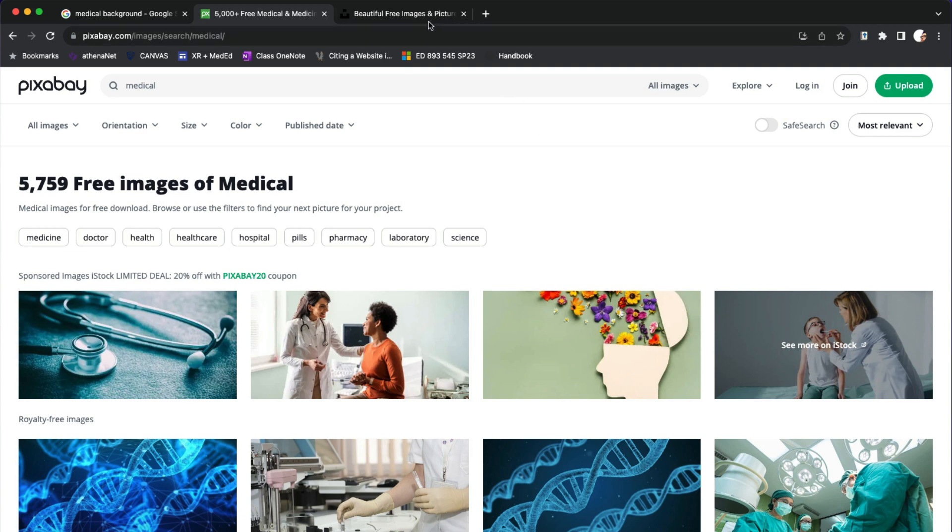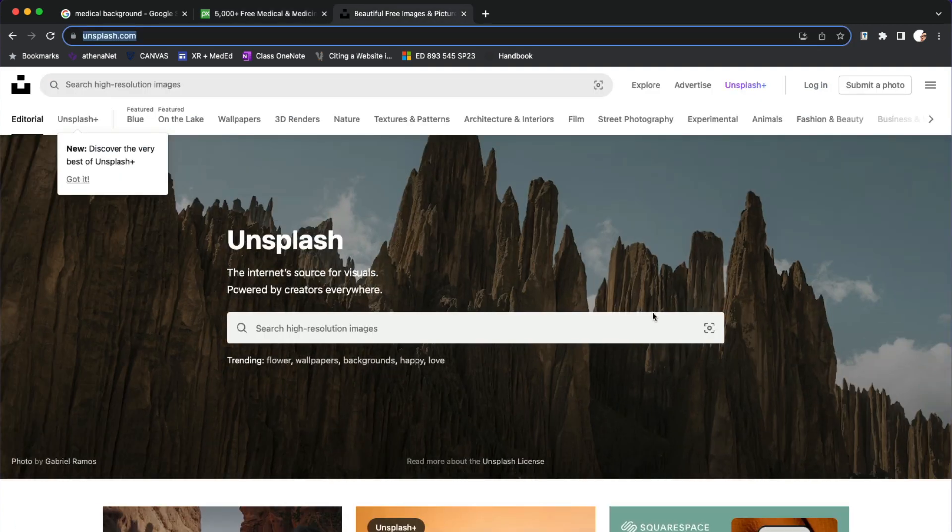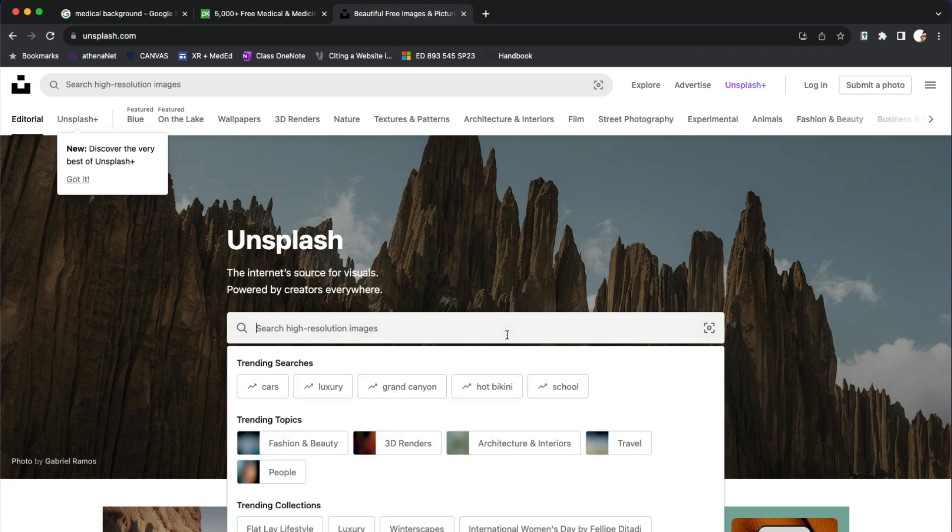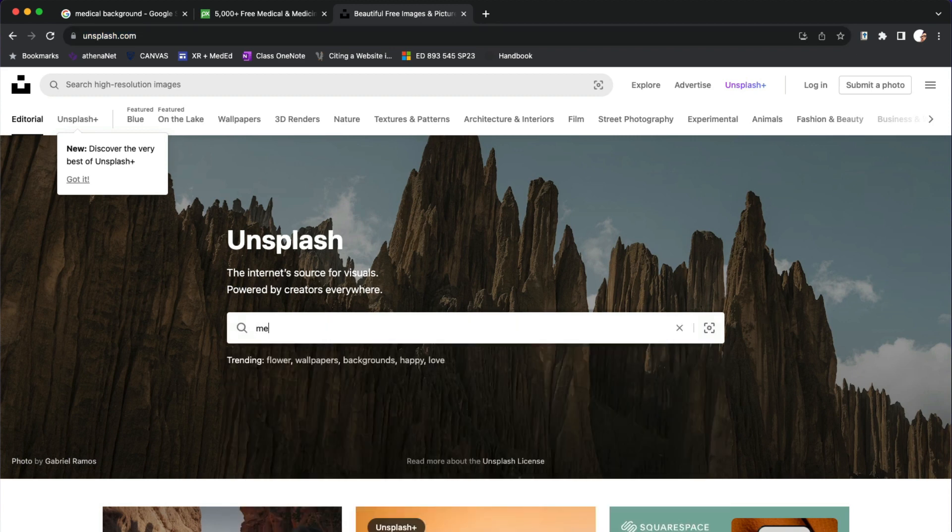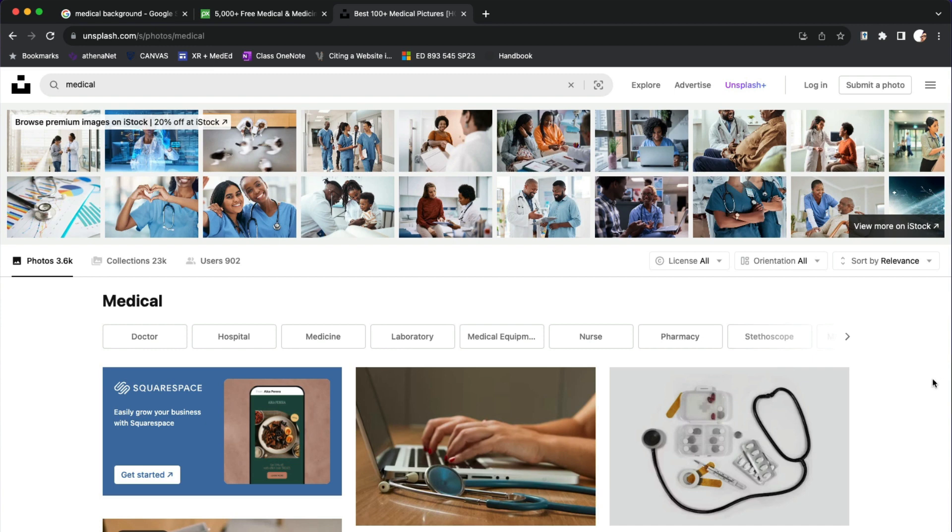Additionally you can try another website known as unsplash.com and you can do the same search image here and use those images for your presentation.